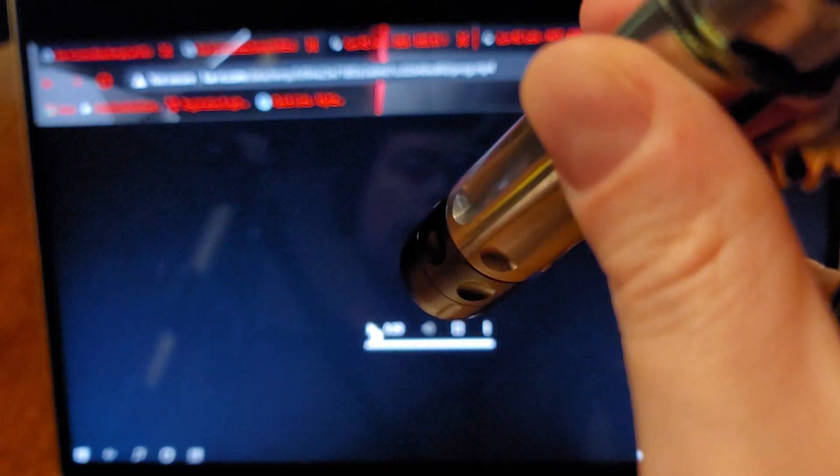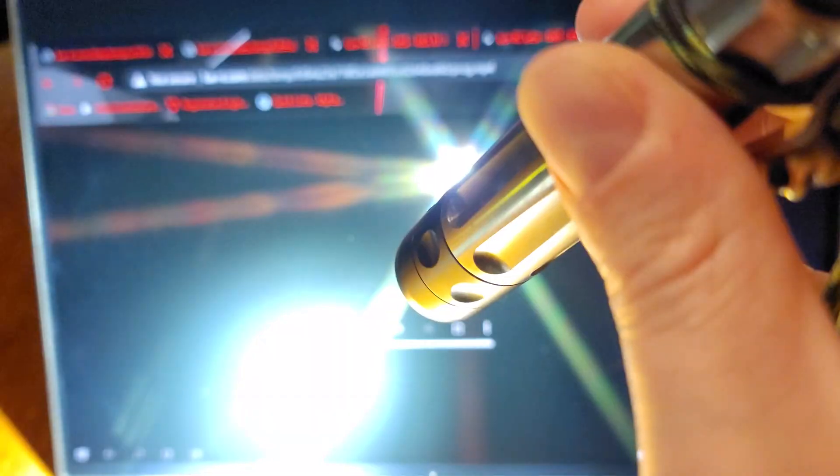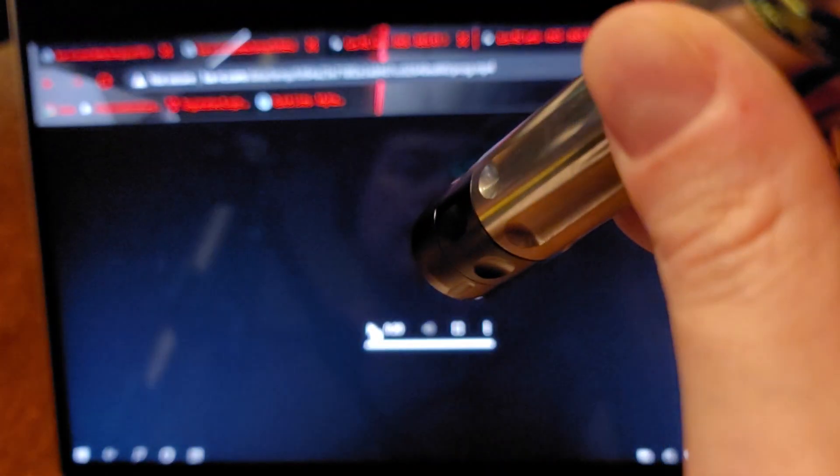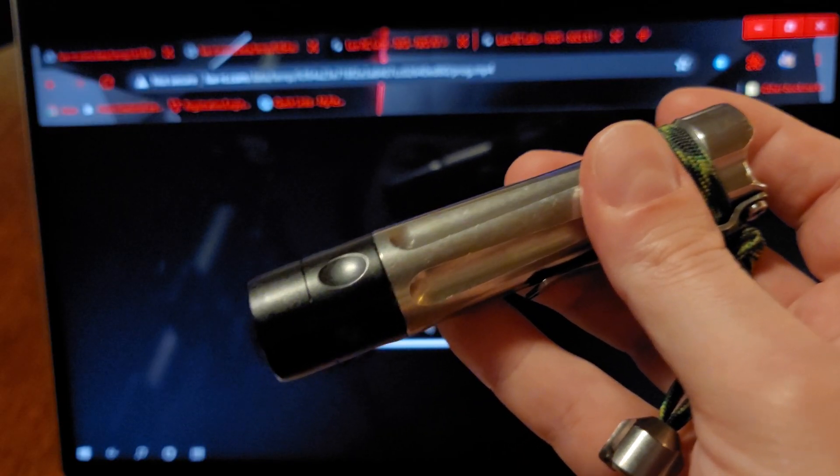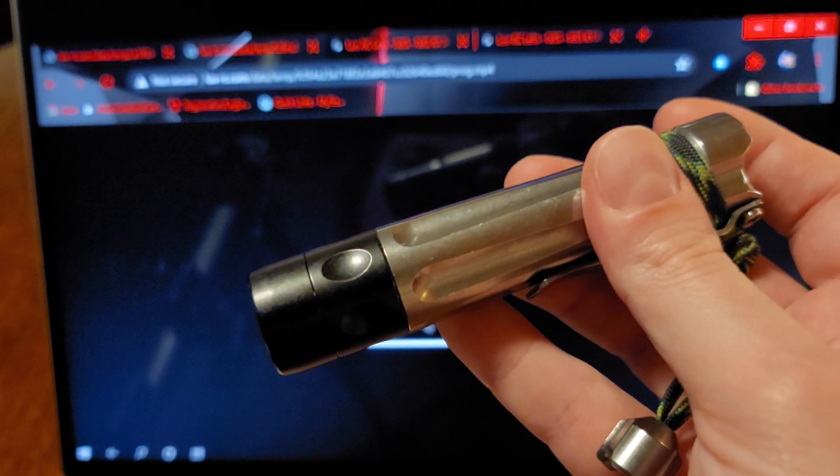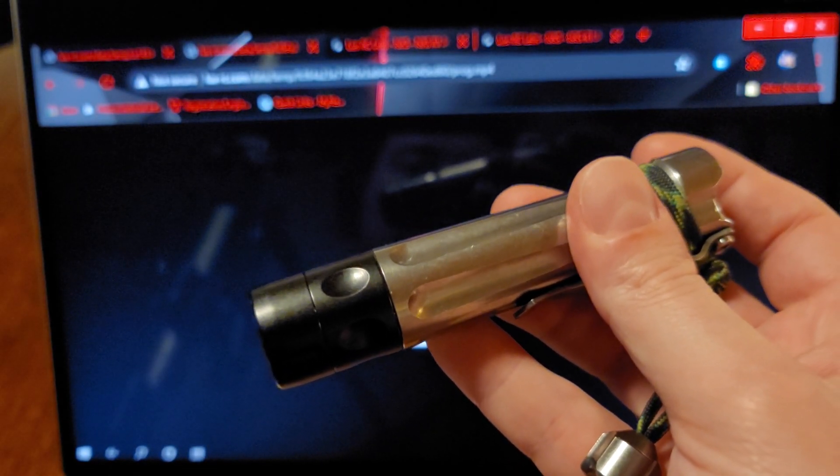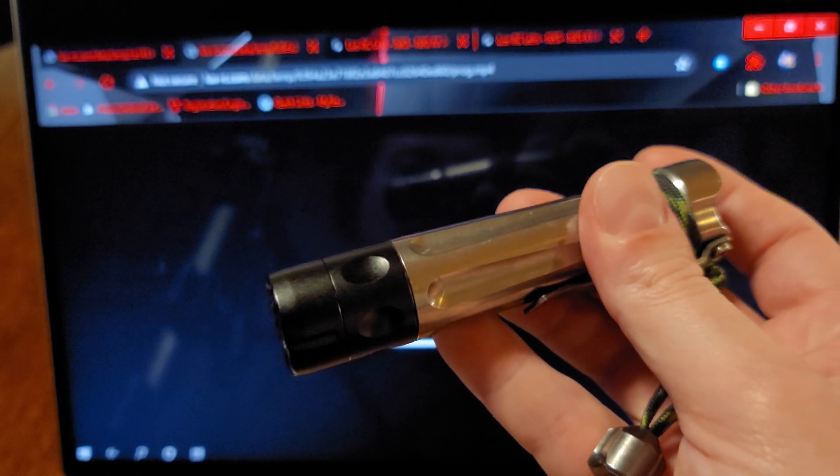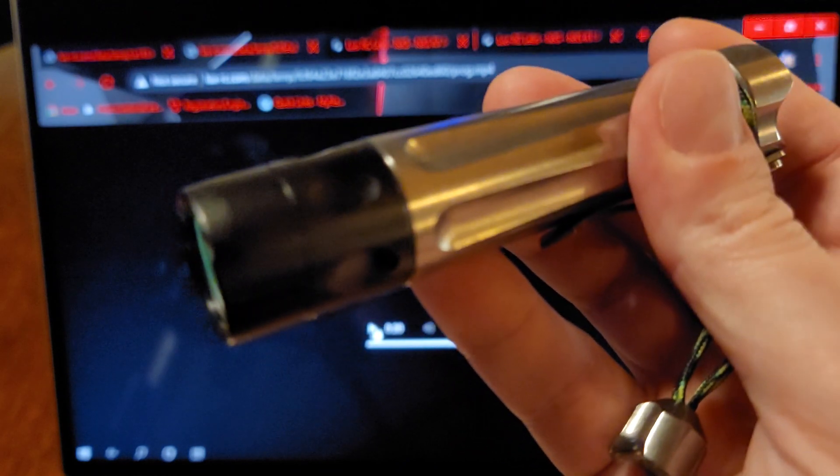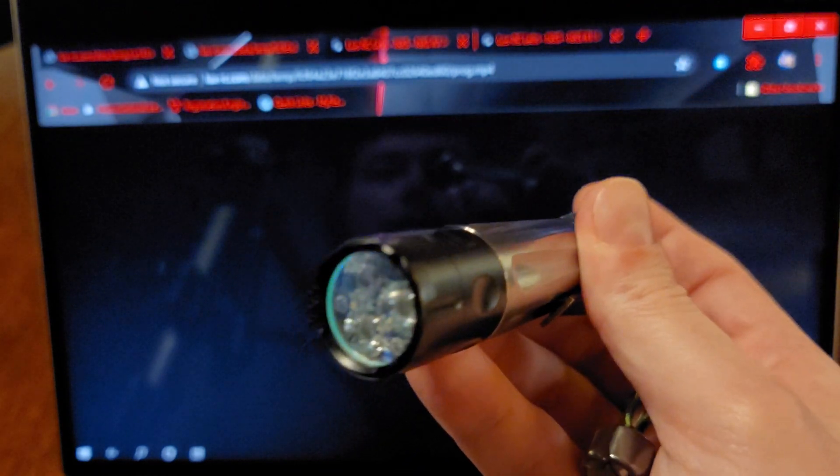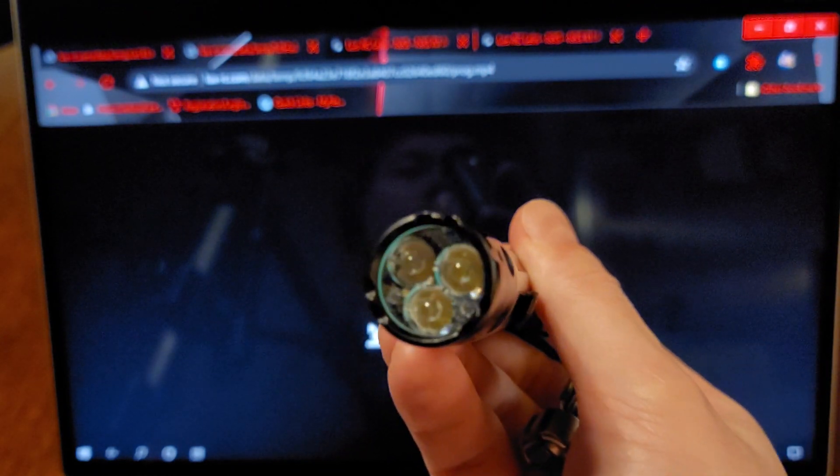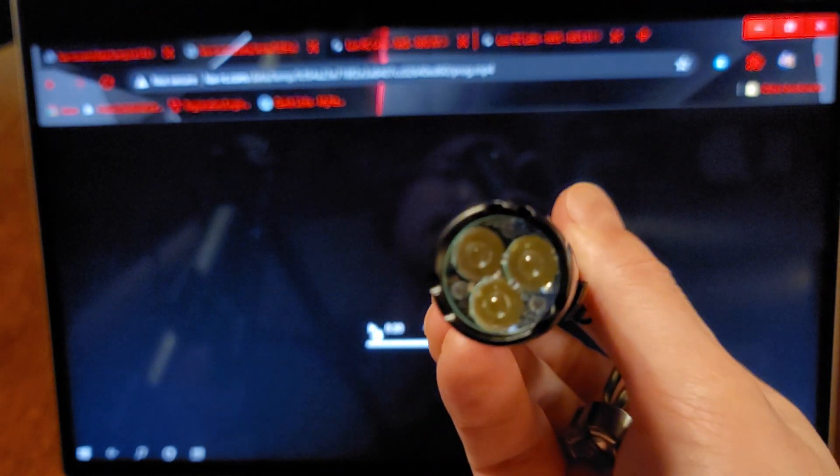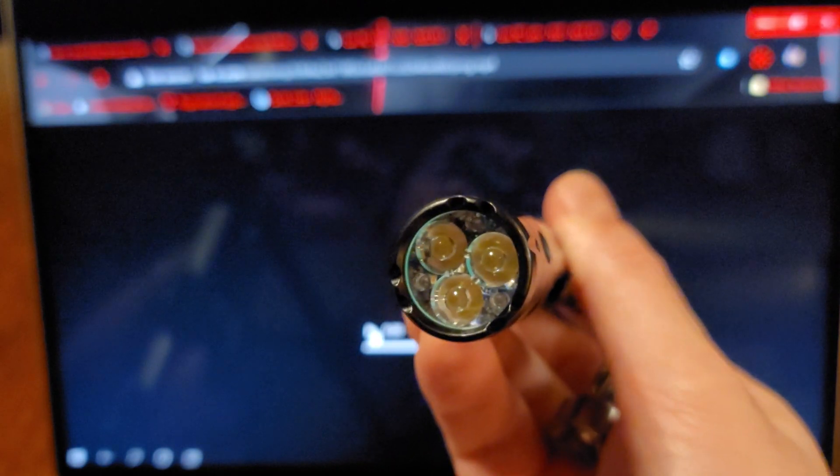And if you wanted to continue on and program page file three, page file four, you now have the information that you need to accomplish that task. Thanks for watching.